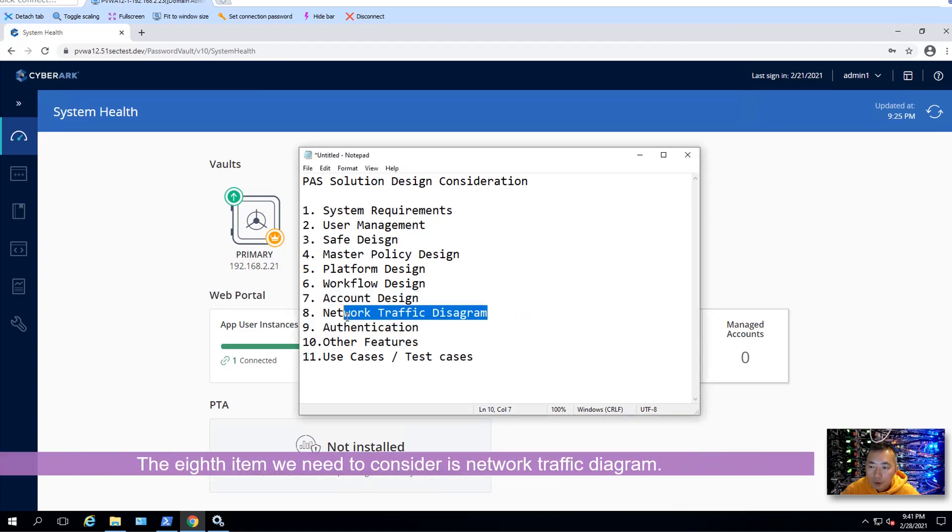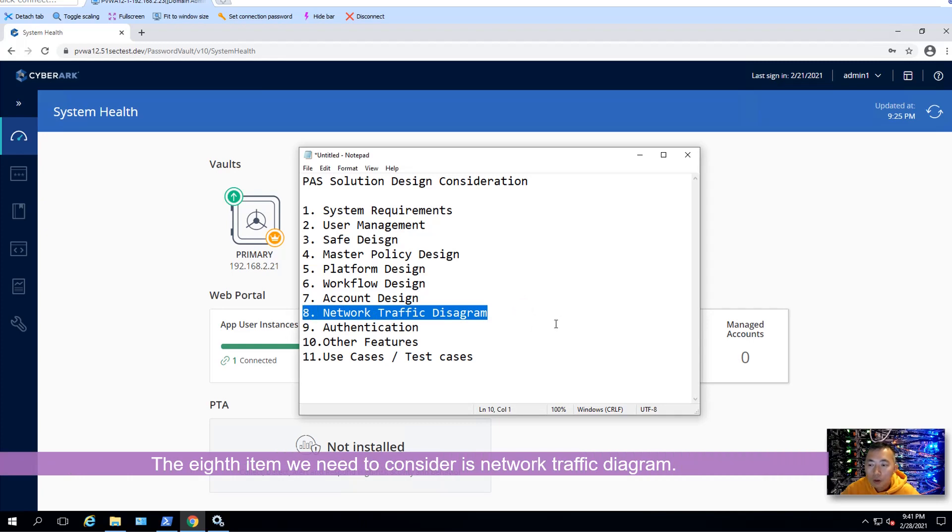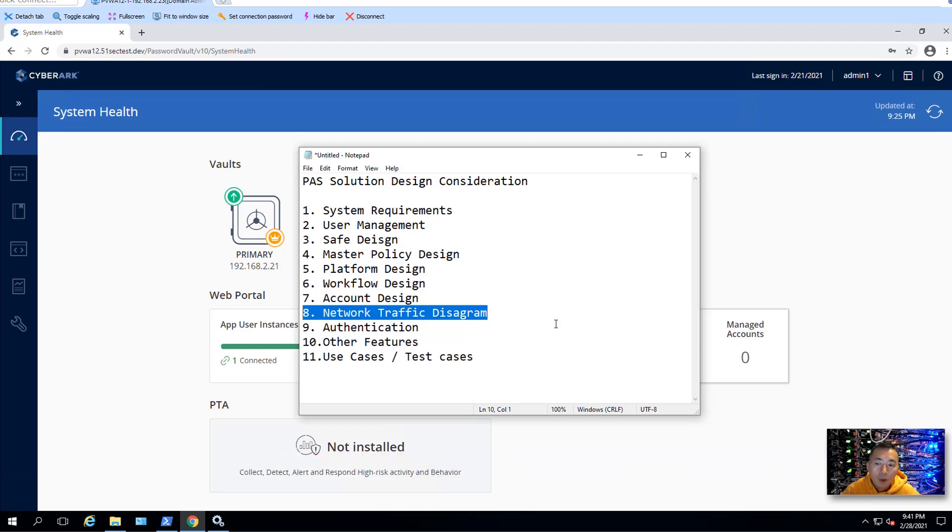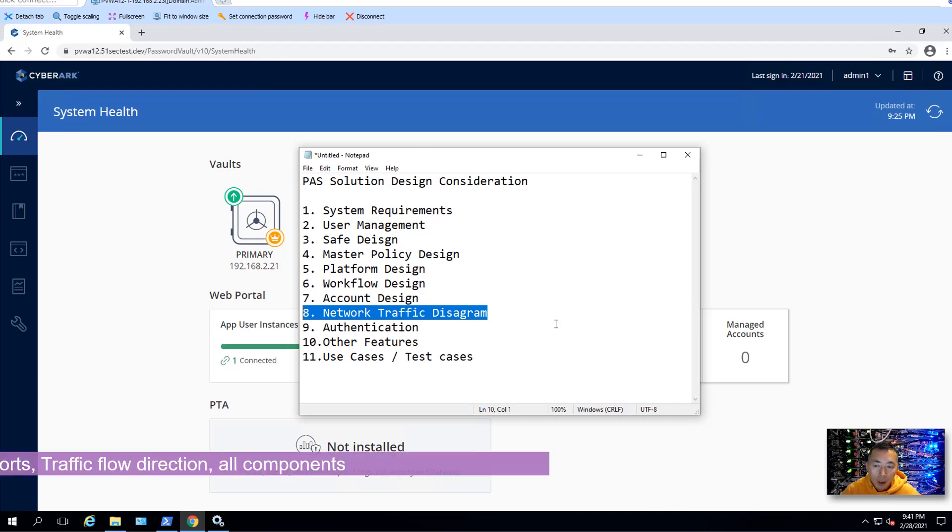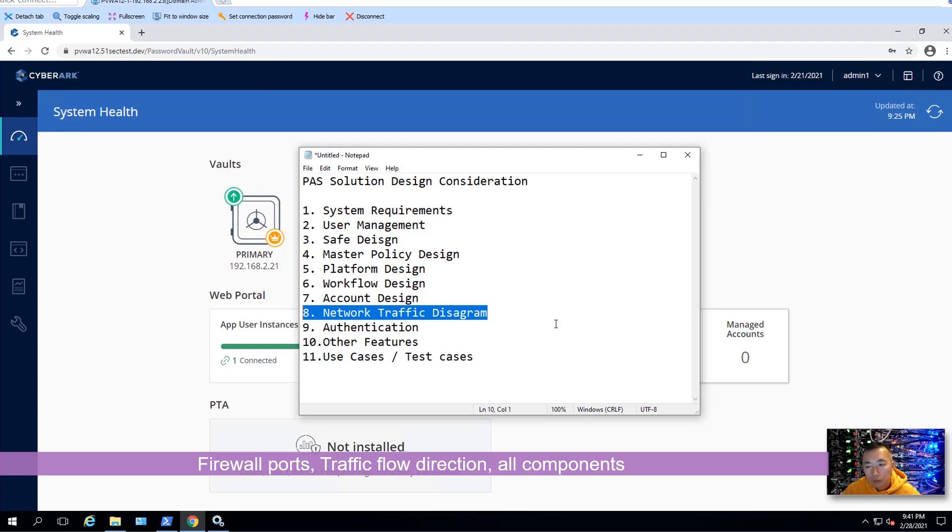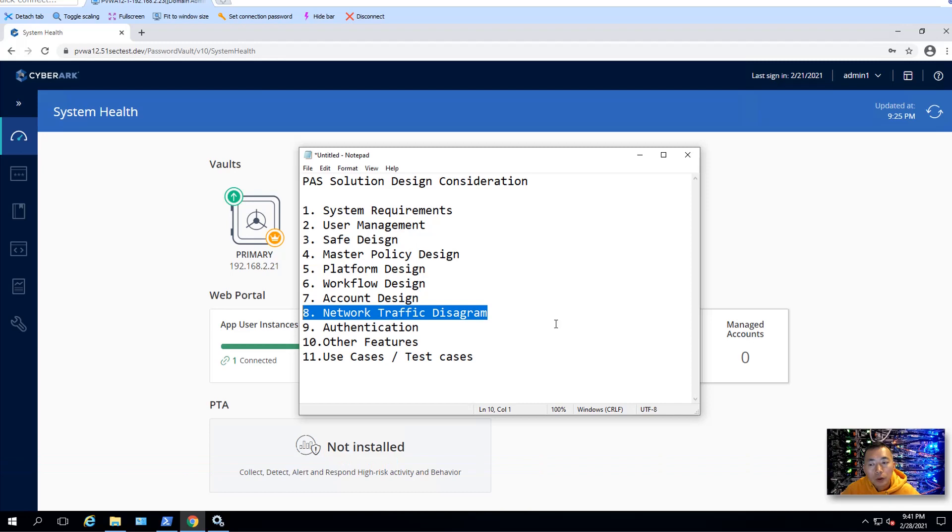The eighth item we need to consider during the design process is diagrams, network traffic diagram, architecture diagram. Those can be combined together. You need to consider your firewall port in the network traffic diagram. And the traffic direction is either one way or two ways, the traffic.